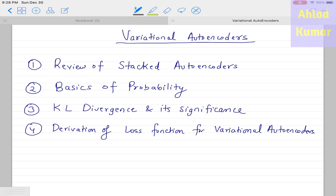Hello everyone, today we are discussing variational autoencoders, which we can call VAE for short. To understand variational autoencoders we have to learn some basic concepts, so we will go step by step. This will be a lecture series consisting of multiple interlinked lectures. I have divided the lecture series into the following parts.